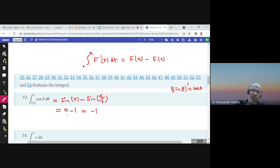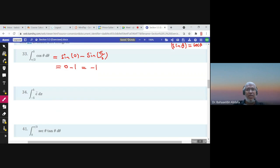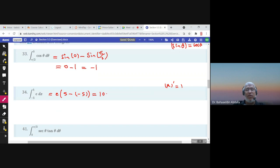Here, e is a constant and can be taken outside. The integral of 1 is x, so we evaluate x from -5 to 5: e·(5 - (-5)) = 10e. We could also use the formula for a constant: multiply the constant by (b - a) = 10, giving the same answer 10e.